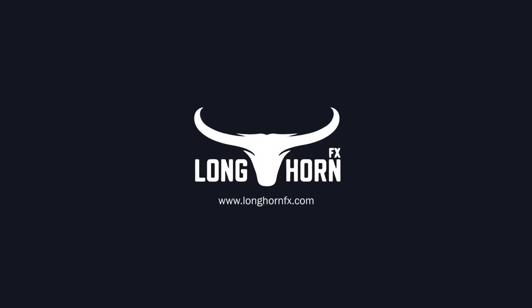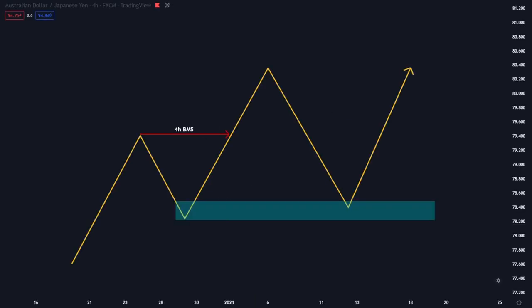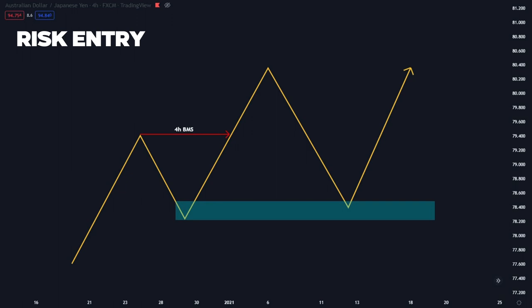Our recommended broker is Longhorn FX — it's an ECN broker dedicated to delivering a superior trading experience. Hi traders, welcome back to another video. In this video we're going to be talking about risk entries, and in particular front running our risk entries. Front running involves placing your pending order a few pips above or below the order block itself.